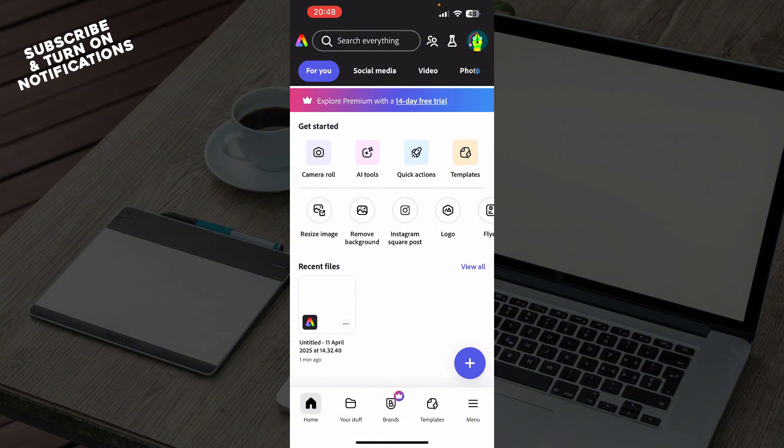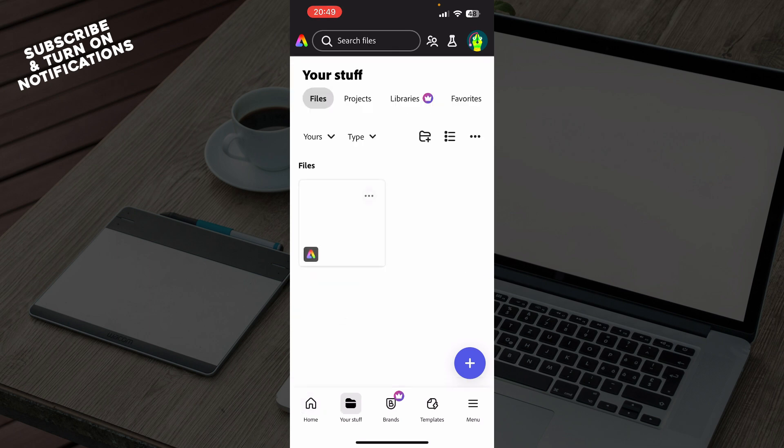Now let's see how you can actually make a poster in Adobe Express. The first thing you need to do is go to the bottom of the screen where we have five tabs. Go to 'Your Stuff' and then create a new project or click on an old project, as I'm going to do here.